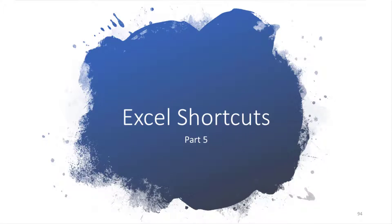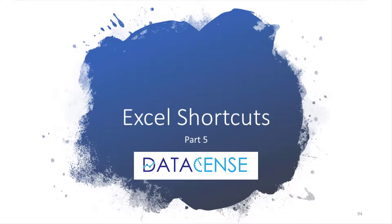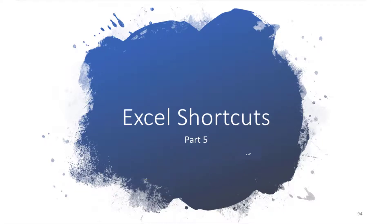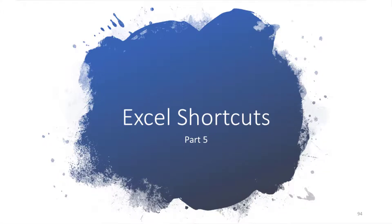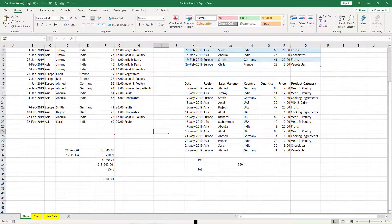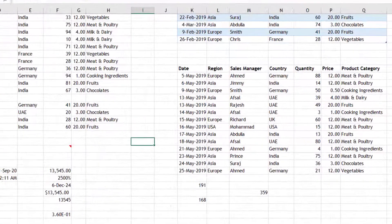Hi there, this is Achilles from Data Sense. This is our last and final video on Excel shortcuts. If you want to see previous videos on the shortcut keys, check the description below. Now let's look at the formula shortcuts.